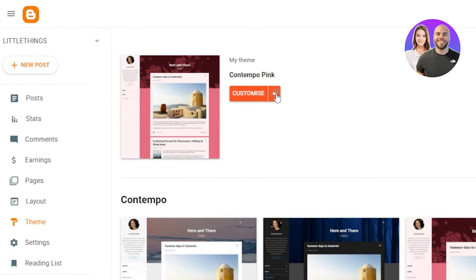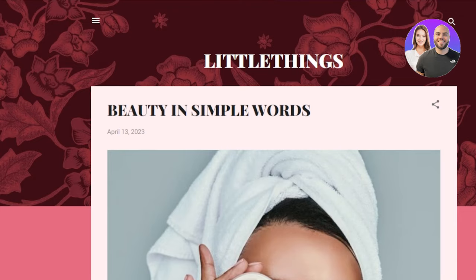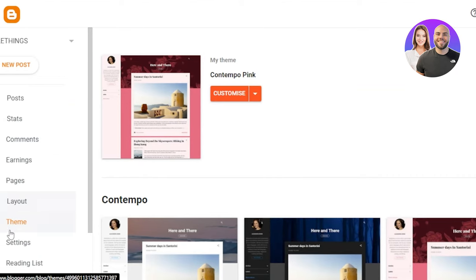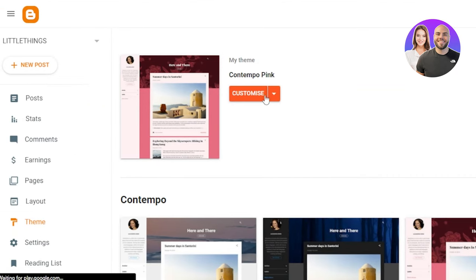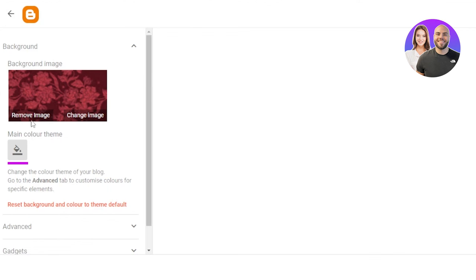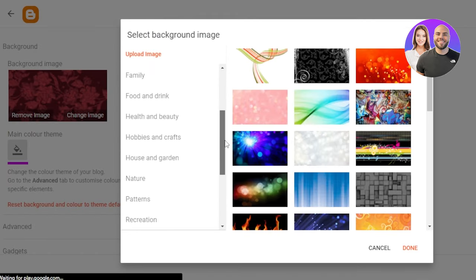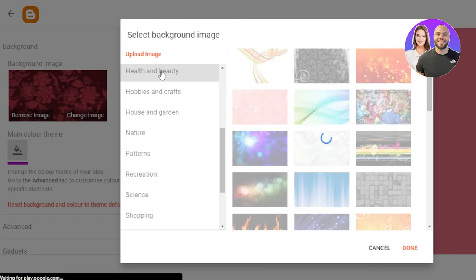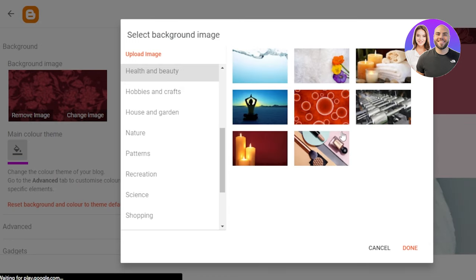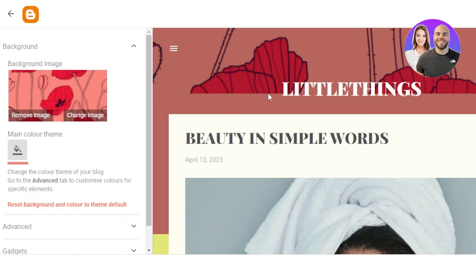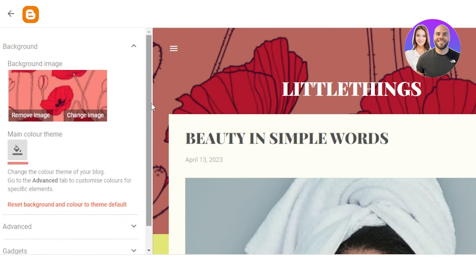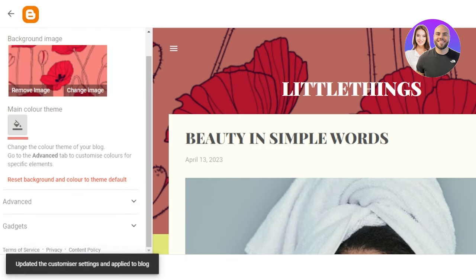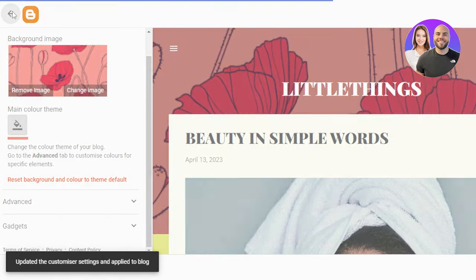You can go to the themes here and in themes, you can customize and you can also restore backup or you can also change the HTML. Then what you need to do is you can go to the themes option, click on customize, and we can also change the background image. So I feel like I need to change that and we have different options. I'm going to go to health and beauty. Okay. And here we have some of the options. I will select this one. Click on done and the background image will be changed like this. Click on save and the changes will be saved. Perfect.